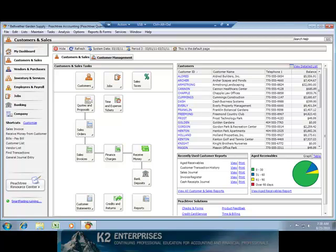Establishing an ODBC connection with Peachtree is a two-step process. First, you must set up the ODBC environment. Note that this is a one-time event that will not need to be repeated. According to Peachtree, to set up the ODBC environment, you will need to perform the following steps.